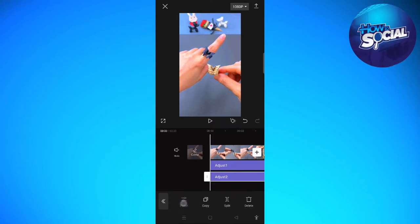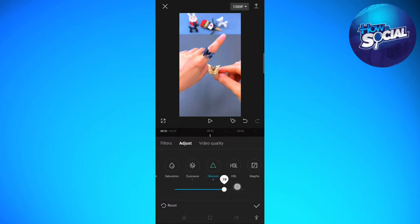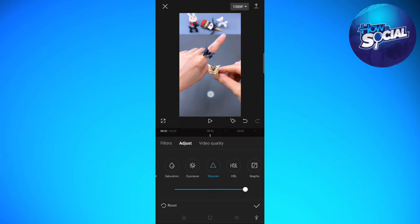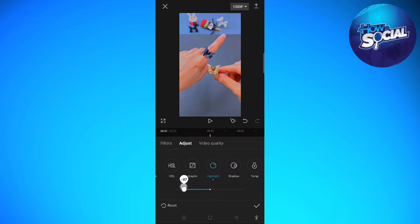So the video is now more detailed. As you can see, I'm going to tap to the before and after of this video. And then you can also change the highlight of the video, so I'm going to decrease this.